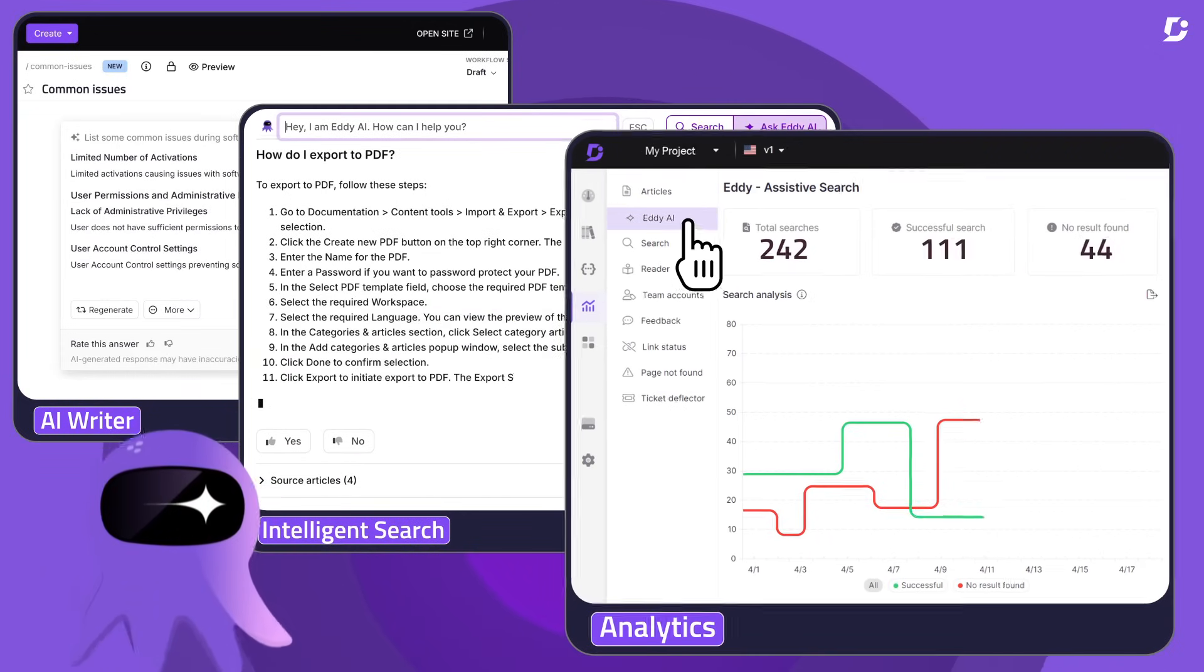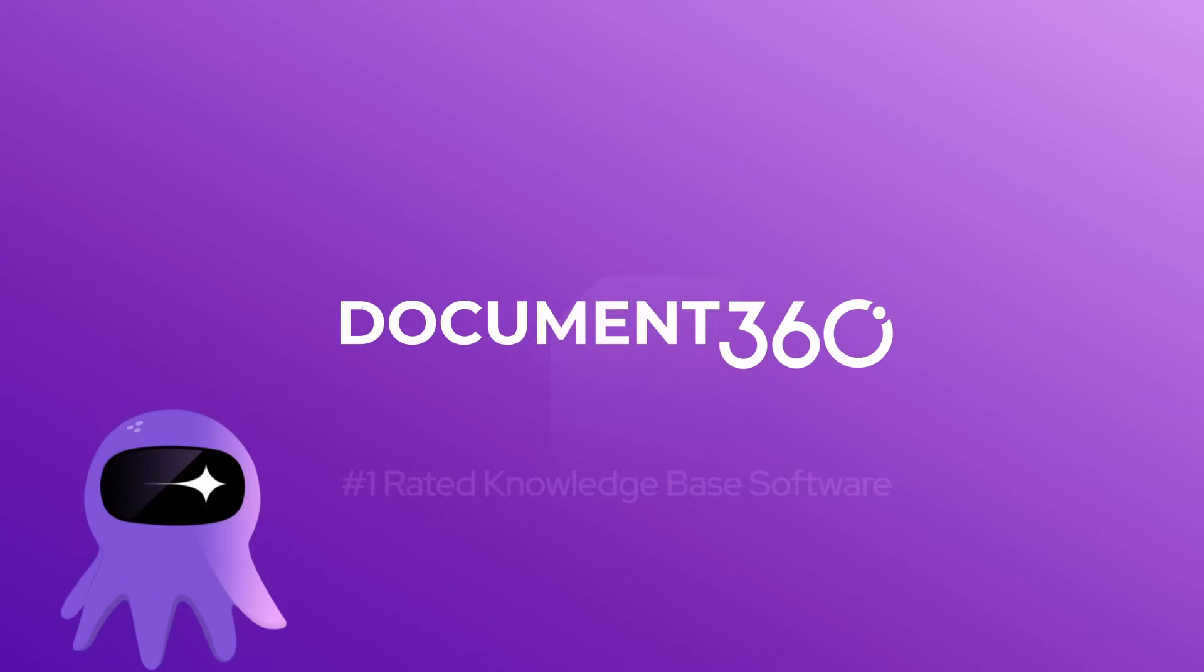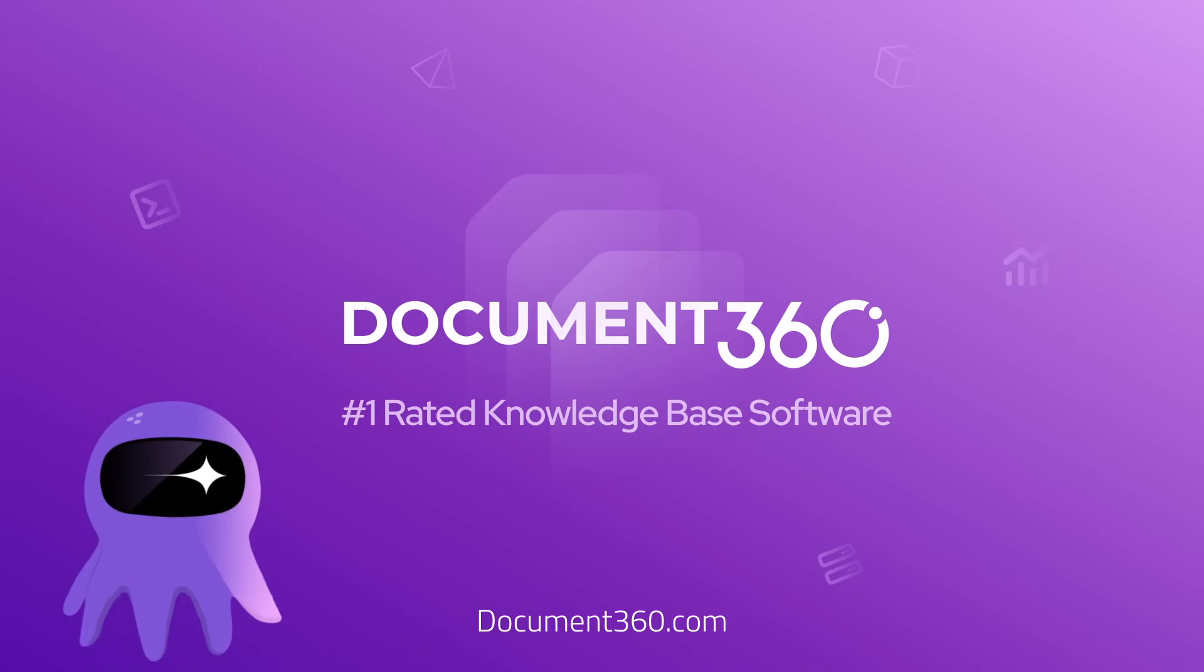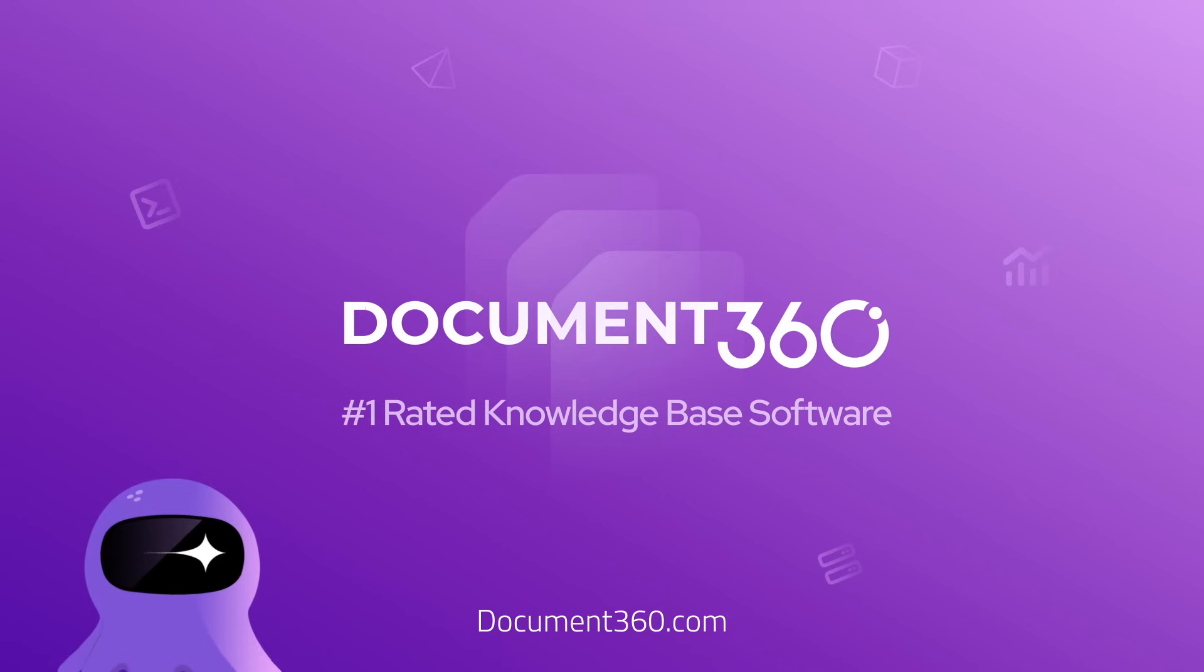Ready to transform how you manage knowledge? Visit Document360 today and start building with confidence.